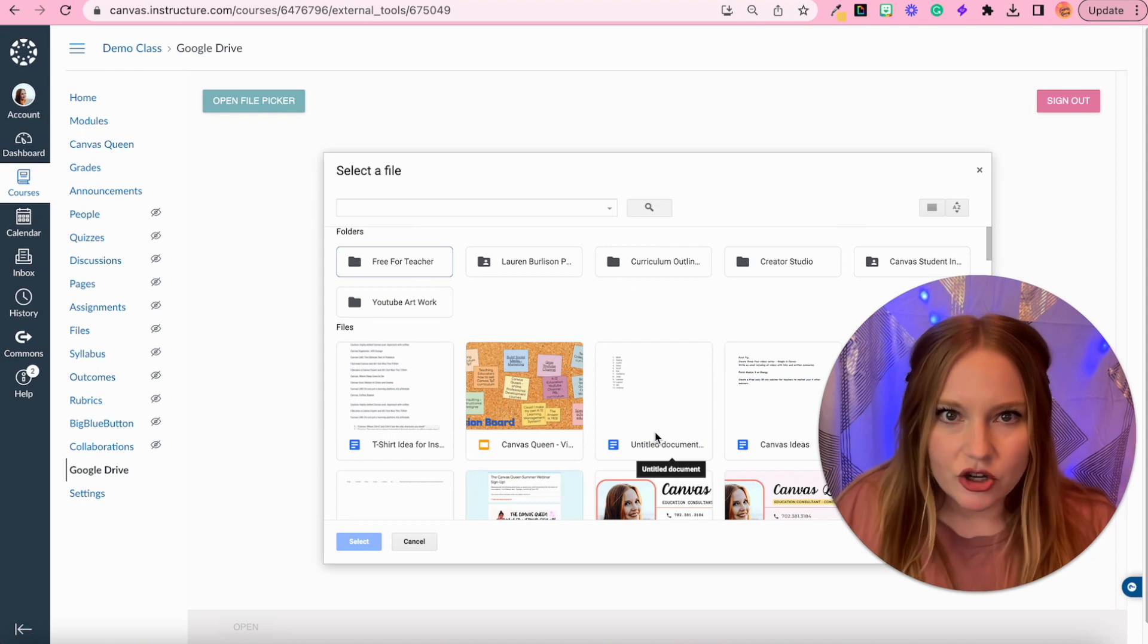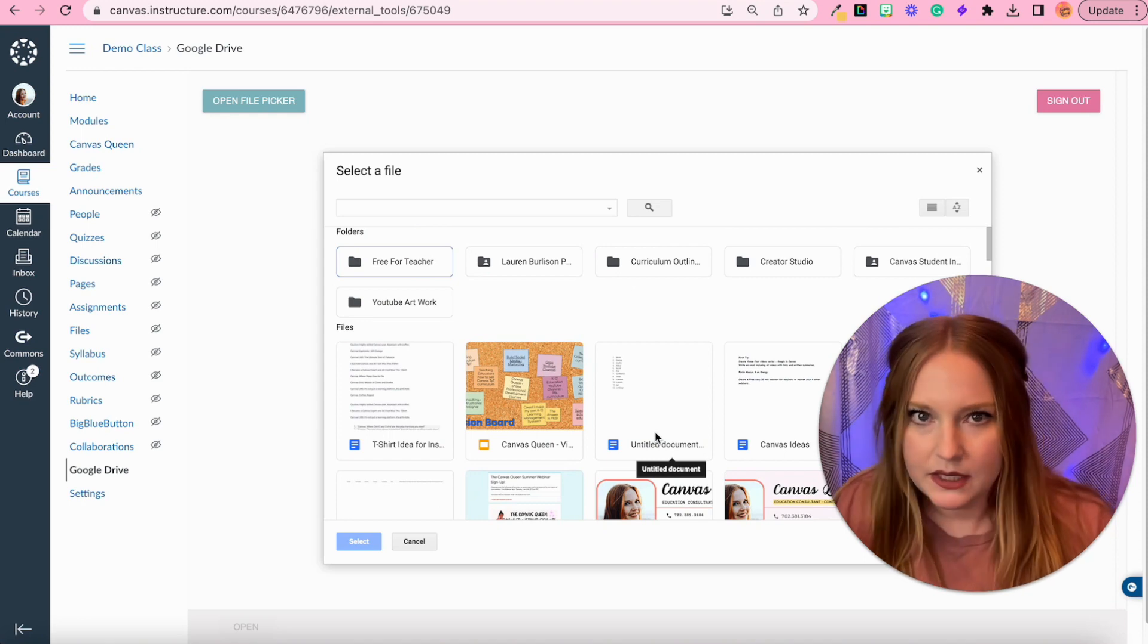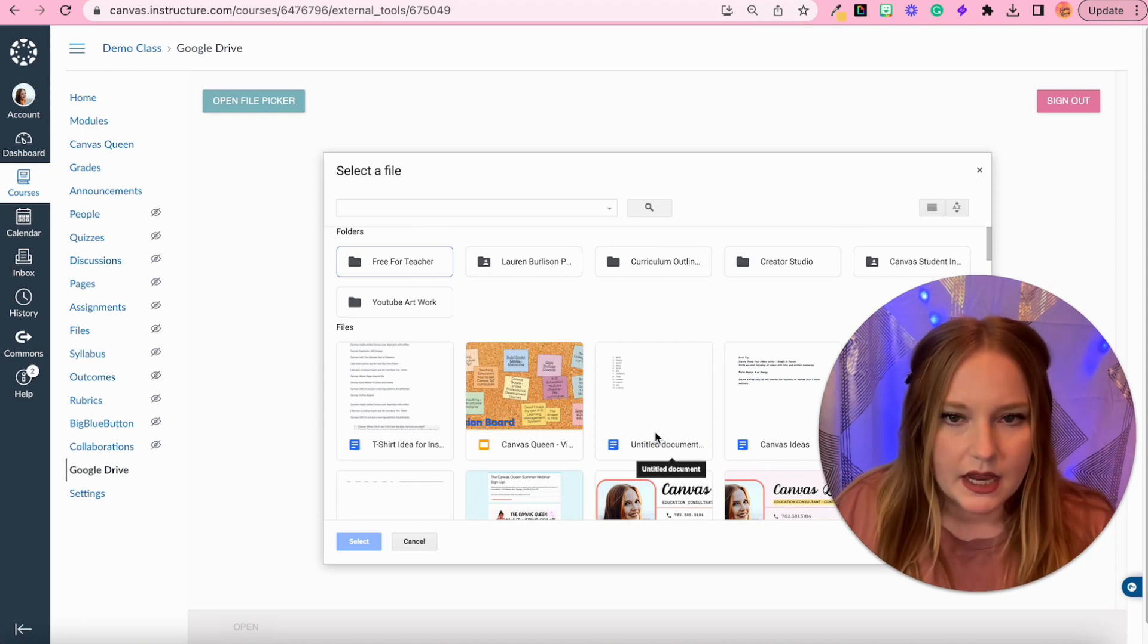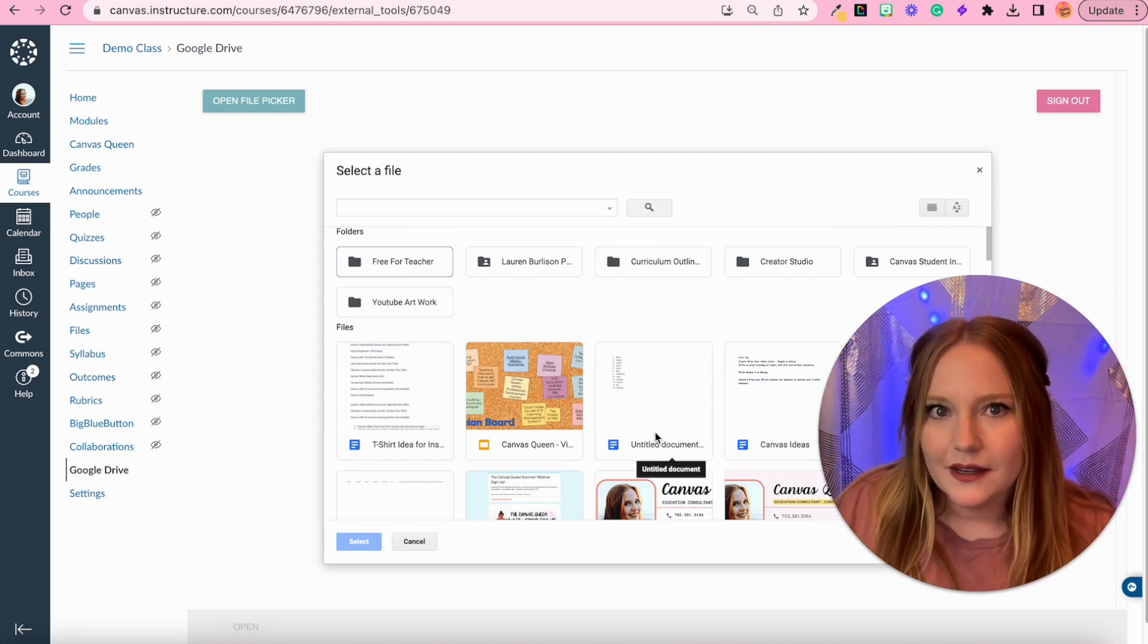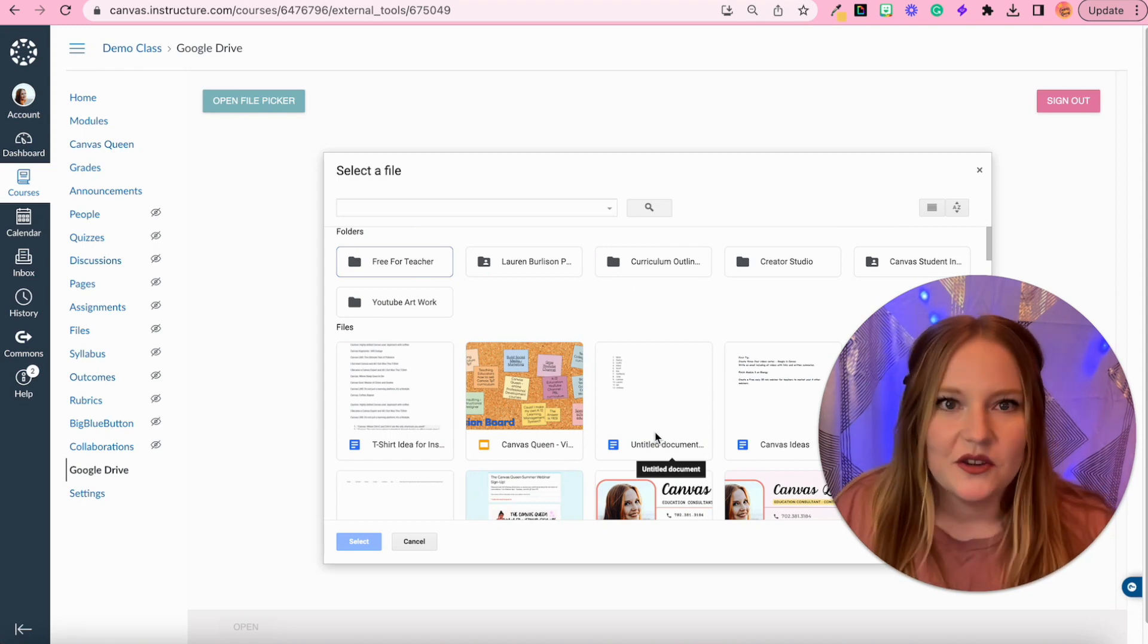I want to do my Canvas Queen email account, allow, and now we have all of this content in my drive is now going to sync over into Canvas. But now how do we use this? Let me show you that next.